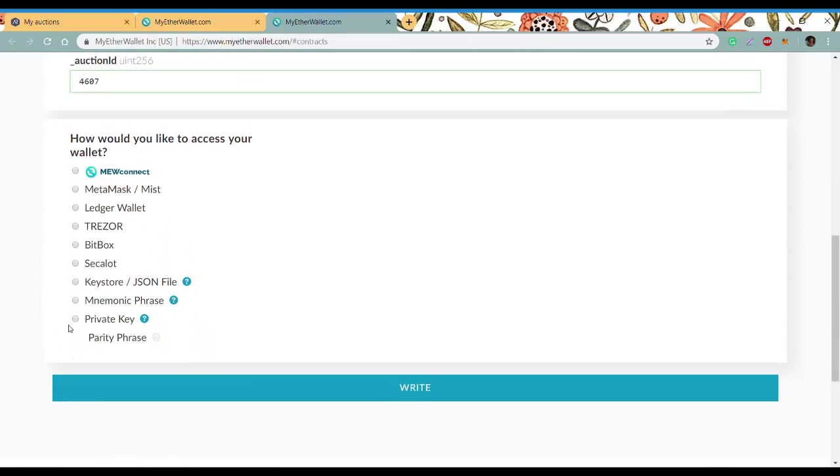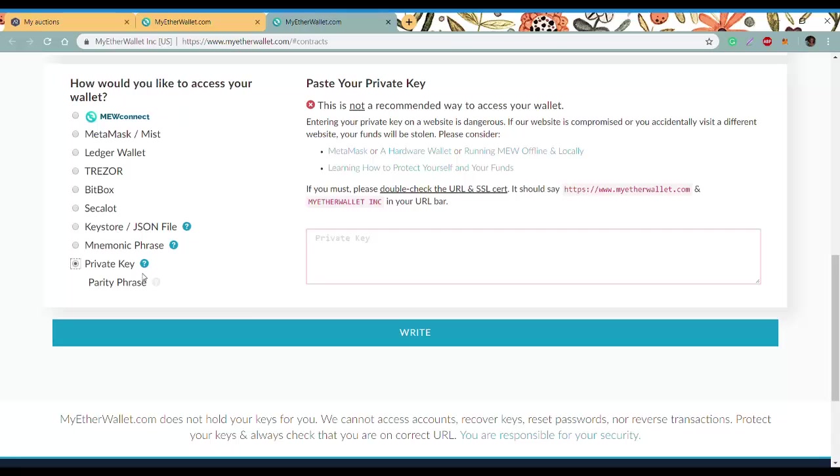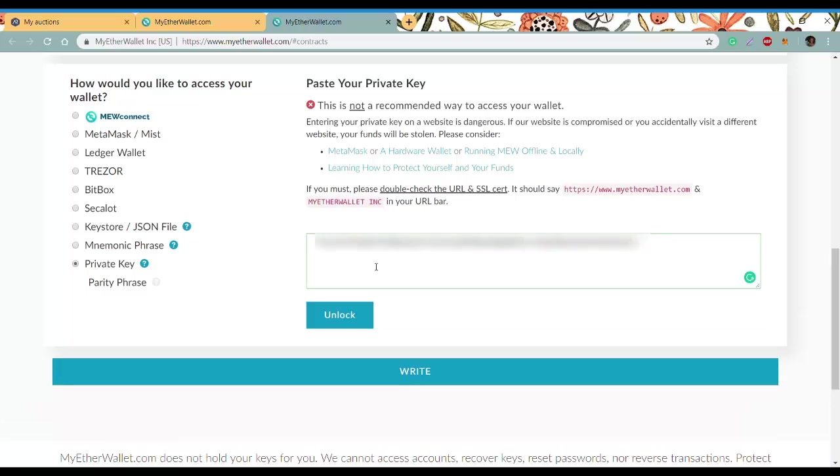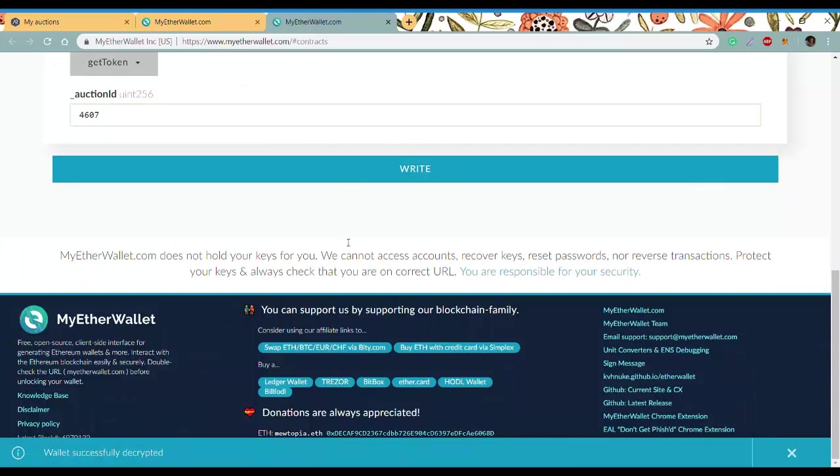Once again, private key - copy and paste it, unlock, and then write.